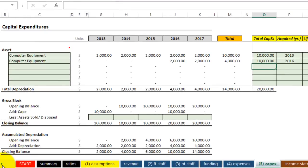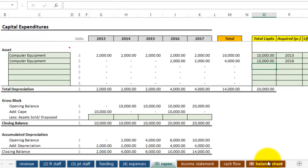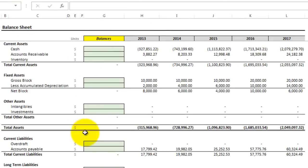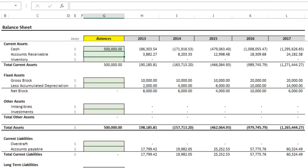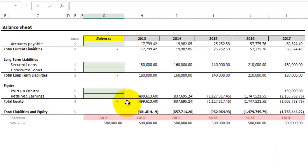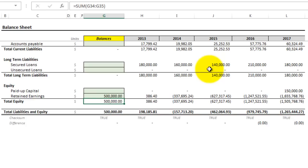Let's go ahead and enter the last assumptions on the balance sheet, which are the starting balances. To keep this simple, we'll say that we start off with $500,000 in cash, and that'll raise the current assets as well as the equity. One of the most important things to note is whether the balance sheet balances — that is, whether total assets equals total liabilities and equity. I have a checksum here that indicates whether that's the case.